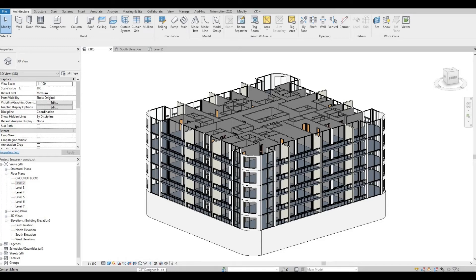Hi everyone, welcome back to my channel. In today's video, we are going to create multi-story floors using groups in Revit. Let's get started.